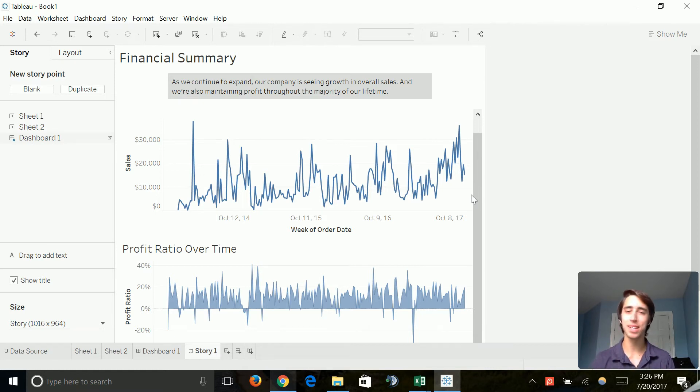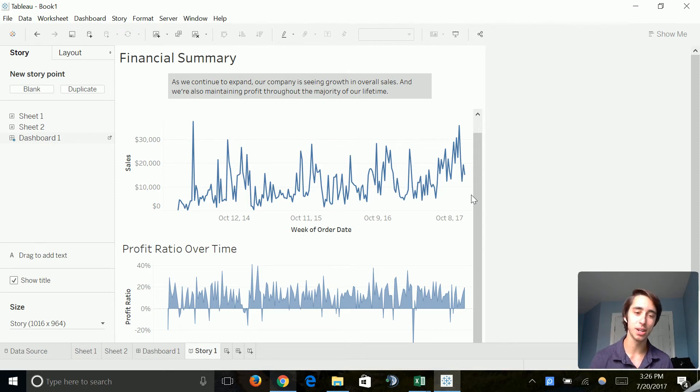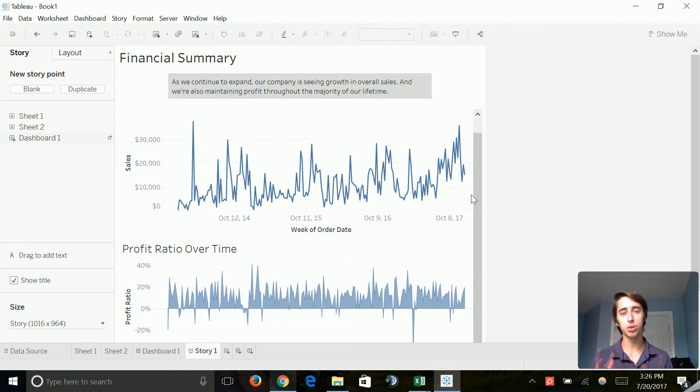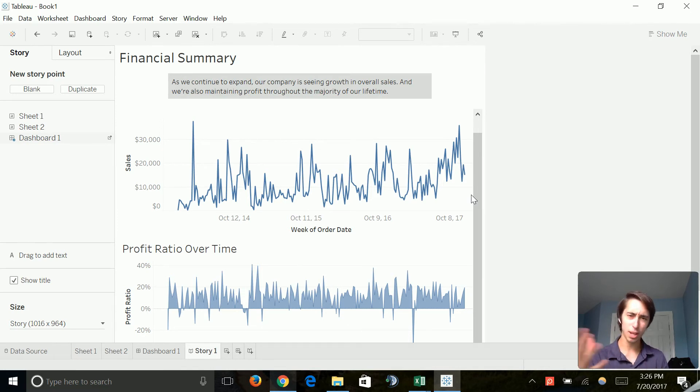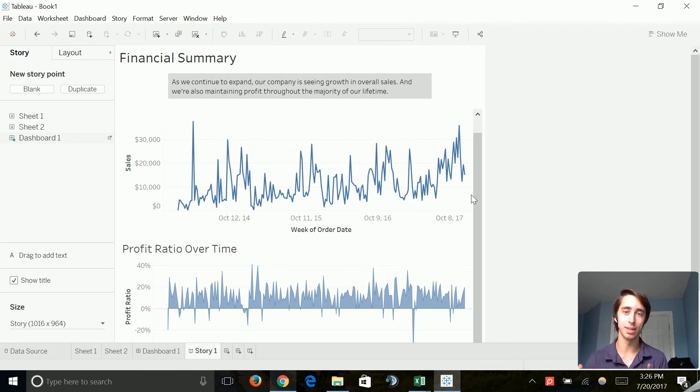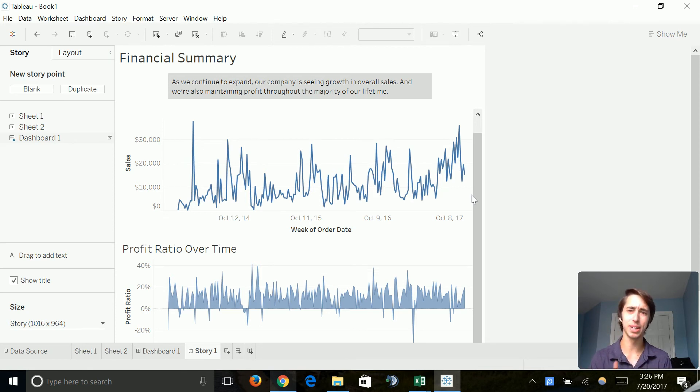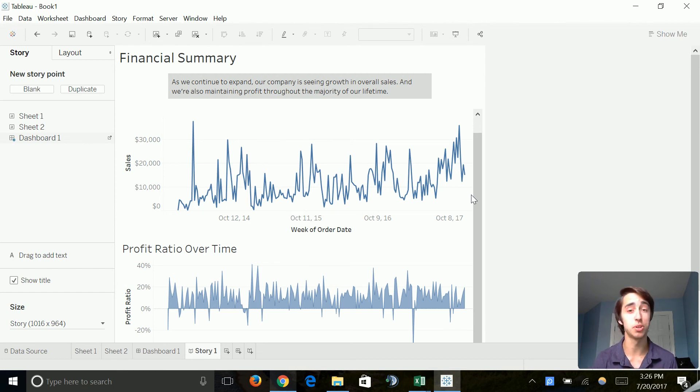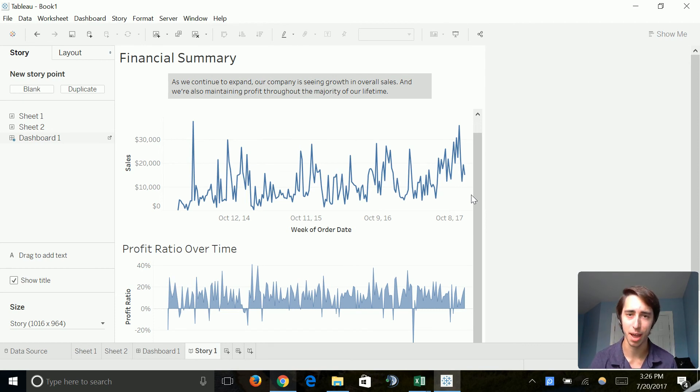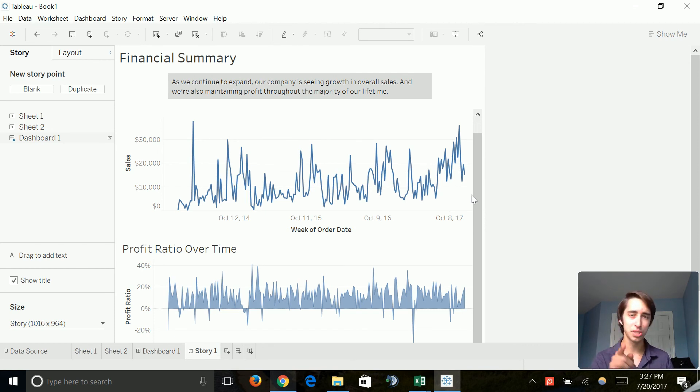So anyways guys, that's it for the video. I'm glad that you all at least have a decent understanding of the difference between sheets, dashboards and stories. And next up in the next video, we're going to start talking about applying forecasts and trend lines and get really into the whole kind of predictability of determining the future of maybe certain sales and information off of the data that we have. So anyways guys, that's it for the video. I will see you all in the next video. Stay tuned.